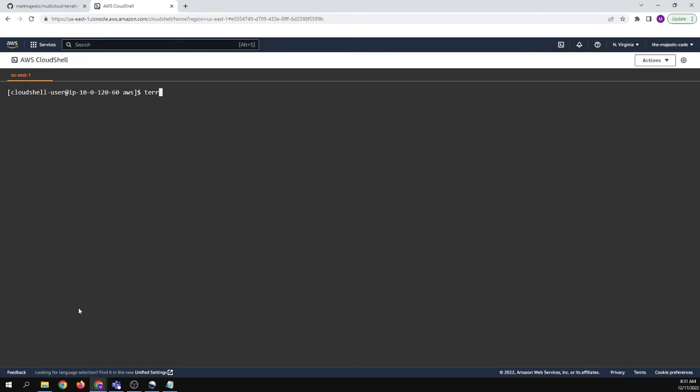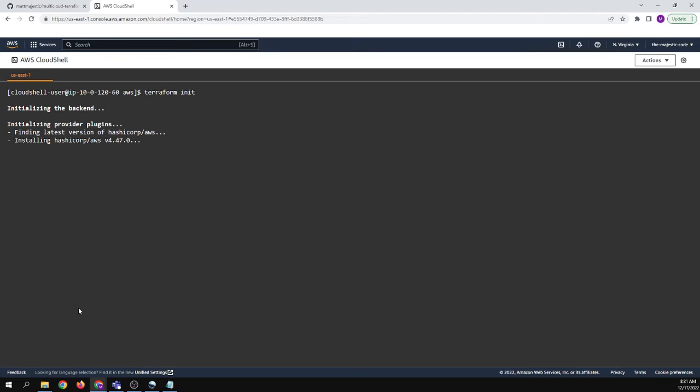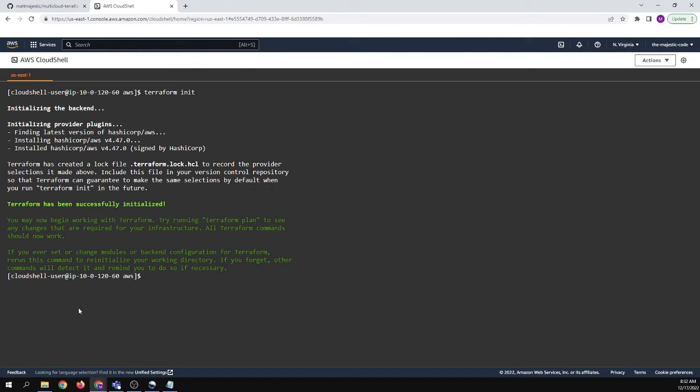So we have terraform installed here. So we're going to say terraform init. And you'll see it's grabbing the latest kind of like repo. So HashiCorp slash AWS. That's just the registry that keeps everything on AWS integrated with you. So we have terraform init. So that's just starting a project.